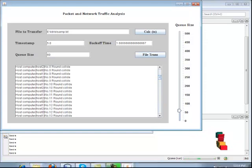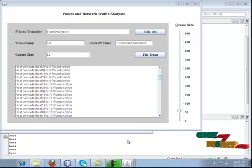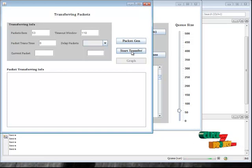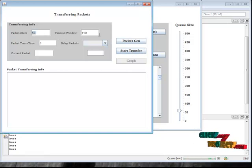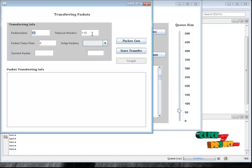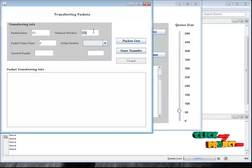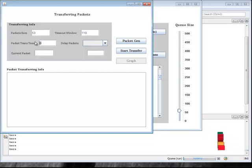Then go to the first file and click the Start Transfer button. Here this is the number of packets remaining to send, because no receiver has started yet — that is why the remaining count is 53. And we can see the delay for the timeout window for one packet, and the current packet transmission time.